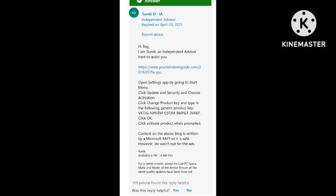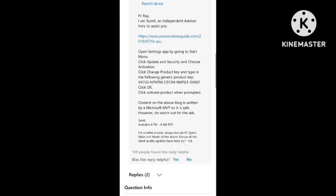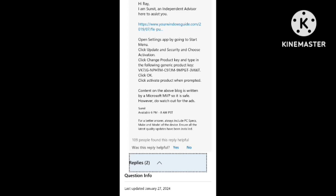You just need to click on the activate product and then your problem will solve. In this way you can fix the problem. You just need to go to the settings and follow these simple steps.